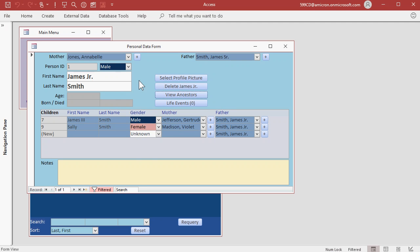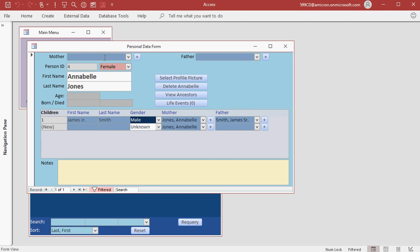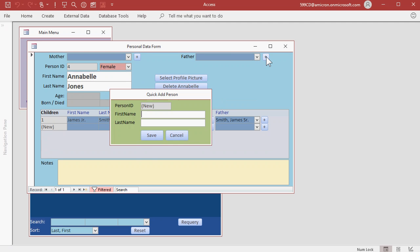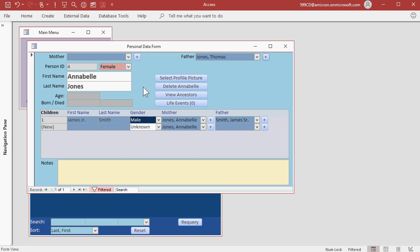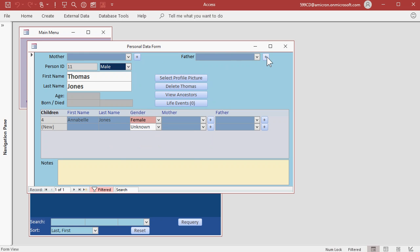Let's put in Annabelle's parents. We know her father's name was Thomas. And we don't have any information on her mother but let's open up Thomas. And we know his father was Timothy.